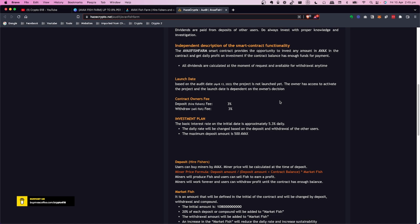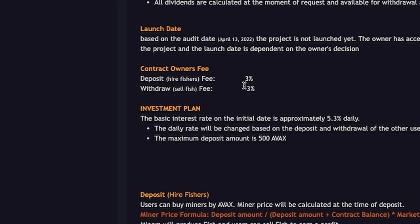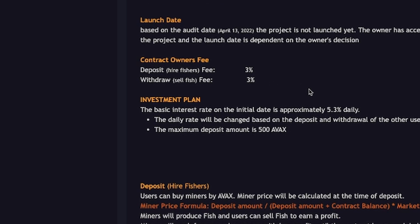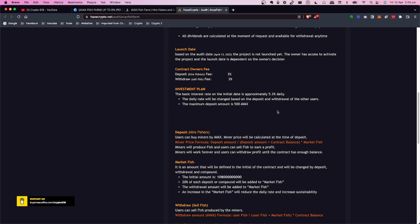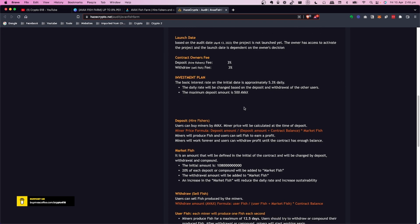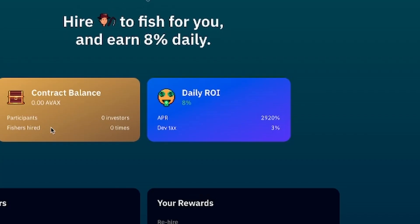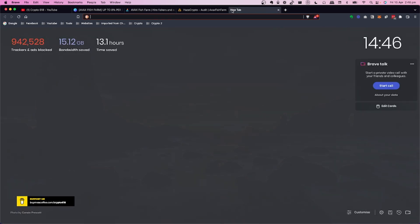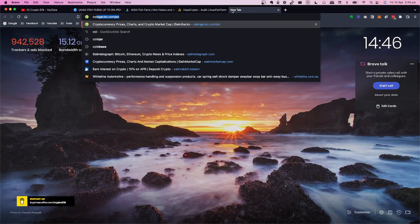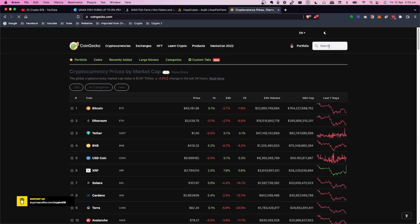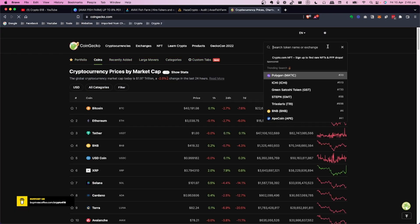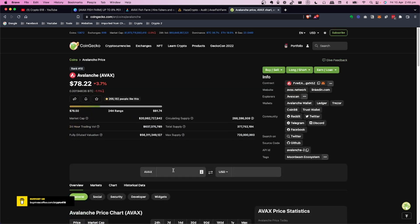If we scroll down, the launch date is within the next 10 hours but by the time you see this video it will be launched. The dev, the contract owners, the developers get 3% when you hire fishers and 3% when you sell, and the basic interest rate is 5.3% daily. So just allow 5% as the daily rate. And now the maximum deposit amount is 500 AVAX. So when you come into here and you want to put 500 AVAX in that is the maximum which I think is a good thing.